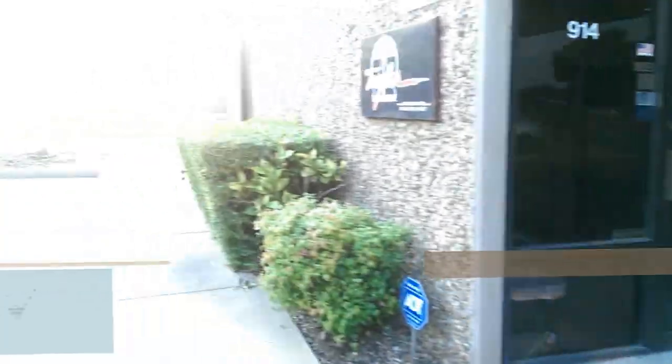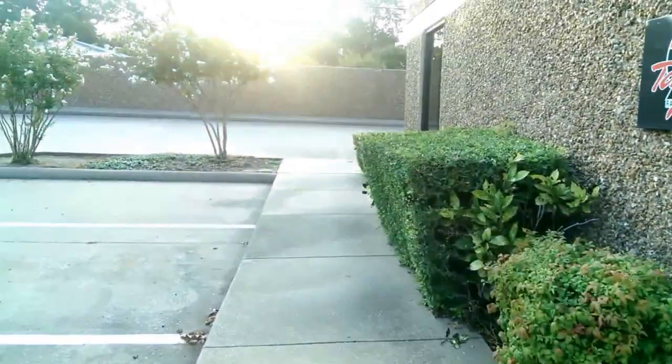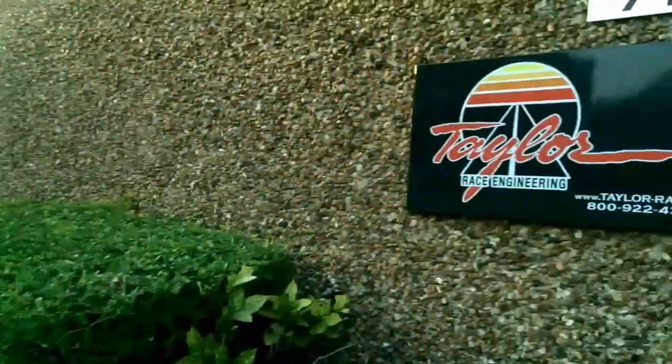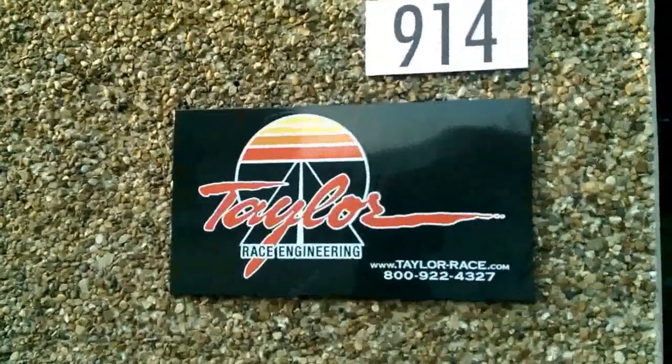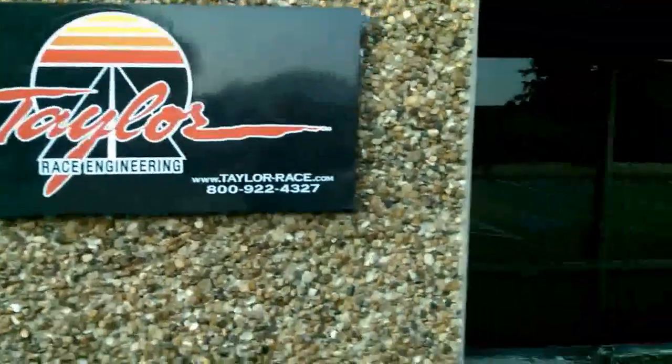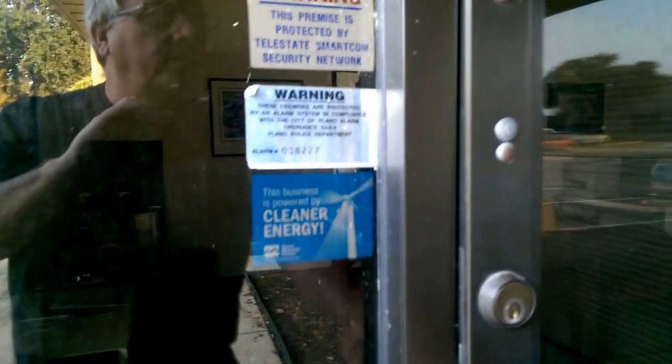Today we are going to have a shop tour of Taylor Race Engineering. Taylor Race Engineering gets its namesake from Craig Taylor who founded this company in 1995, so that makes 15 years.